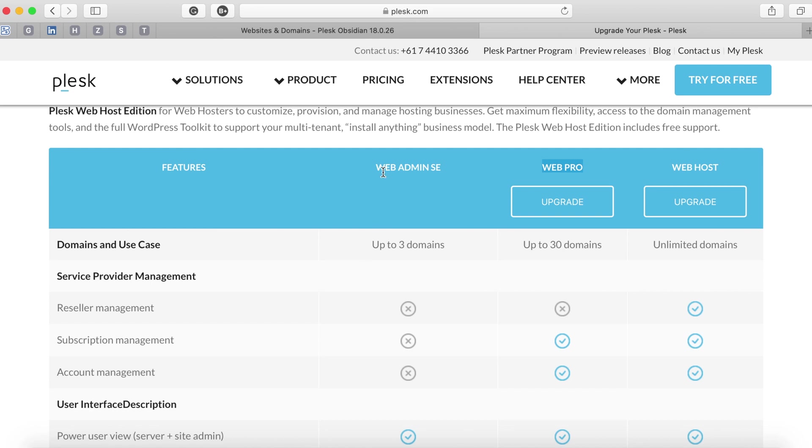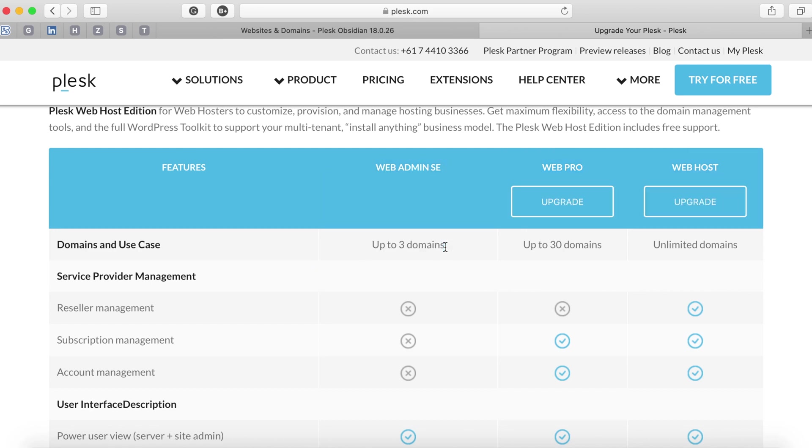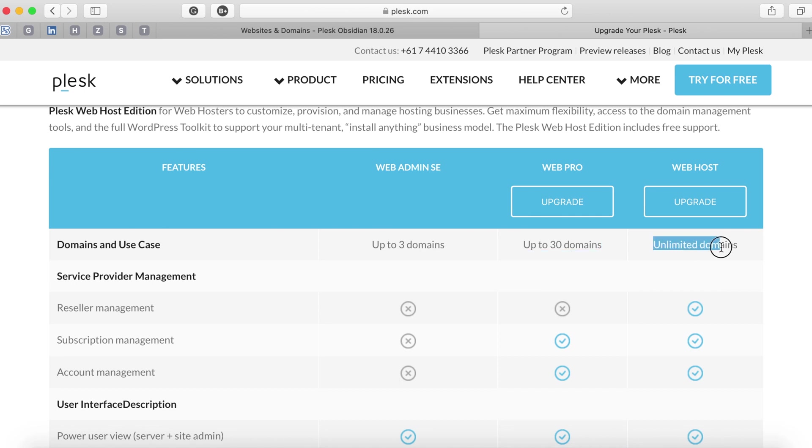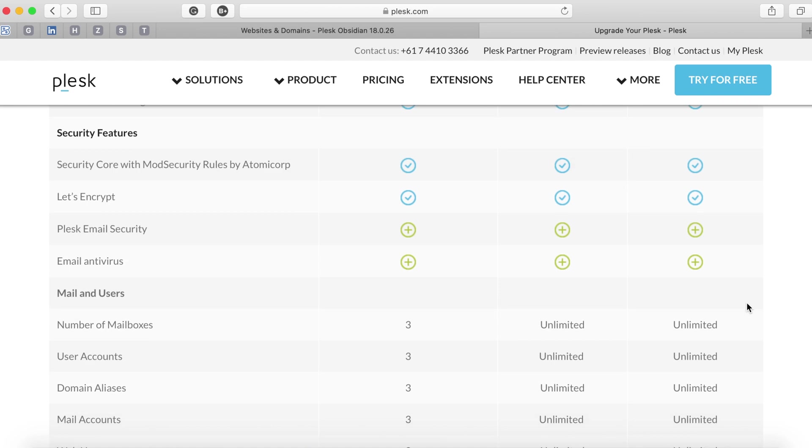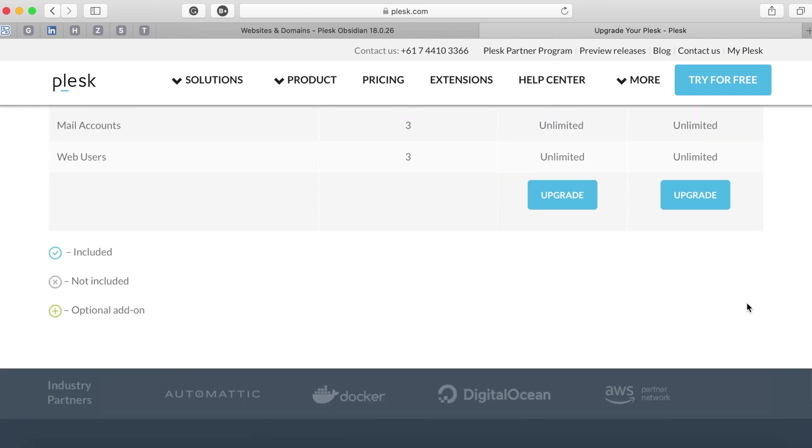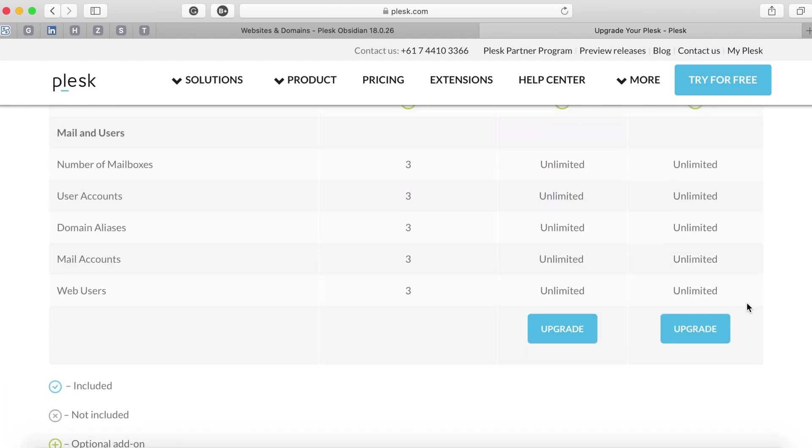When you are in Web Pro they will give you 30 domains which you can utilize. So basically 30 client portals that you can host using Plesk.